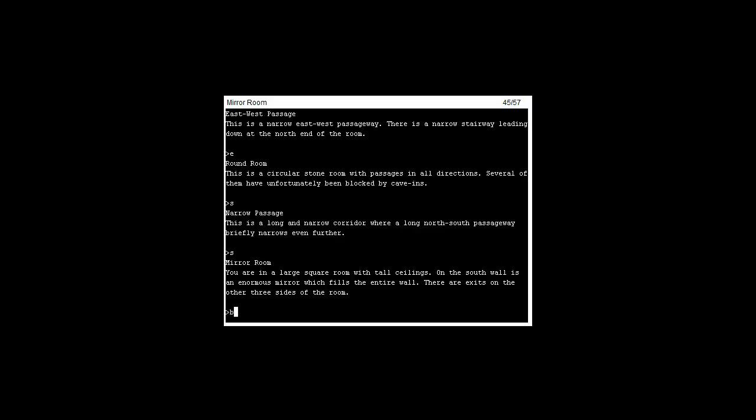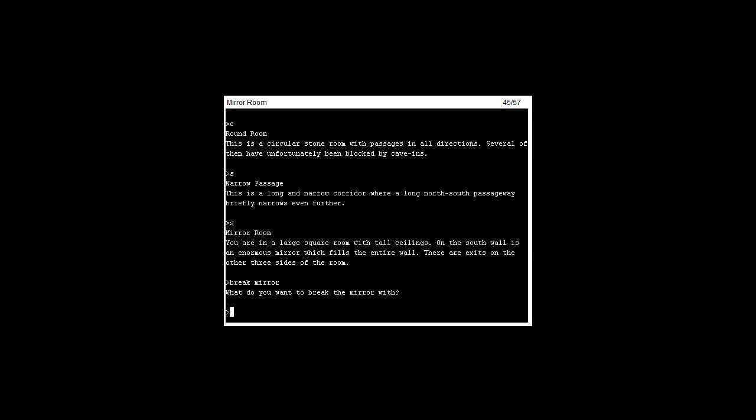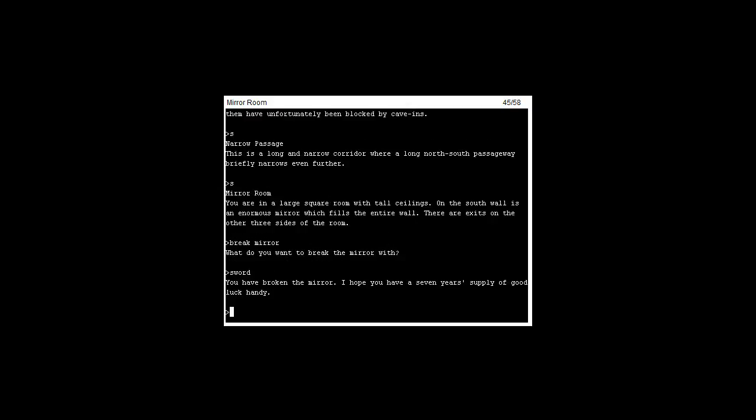Let's break the mirror with our sword. You have broken the mirror. I hope you have seven years of good luck.